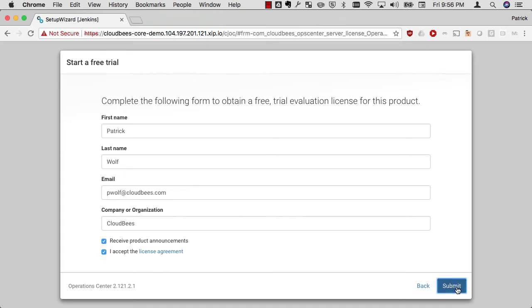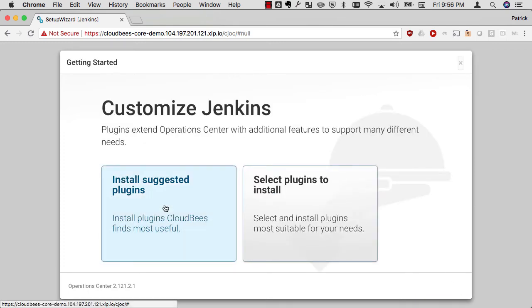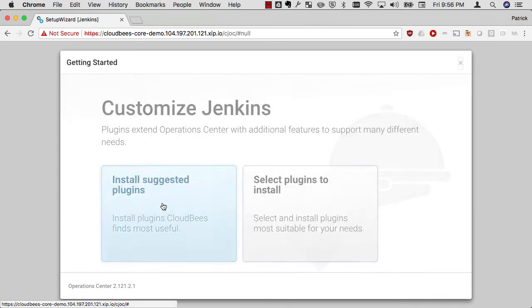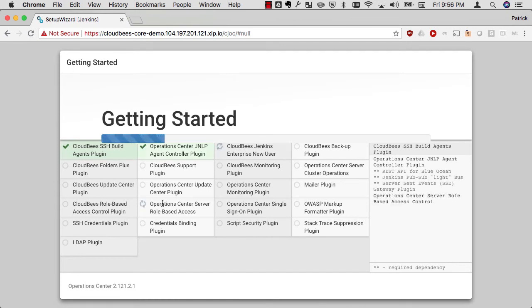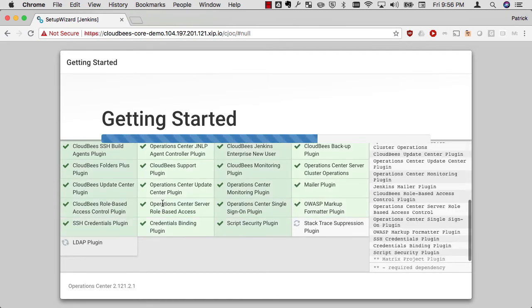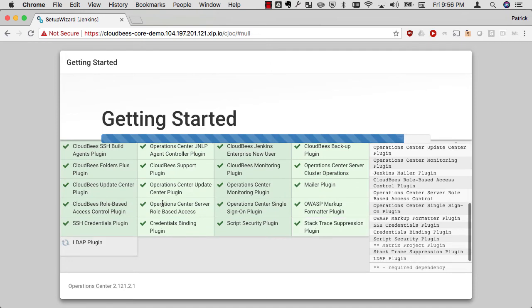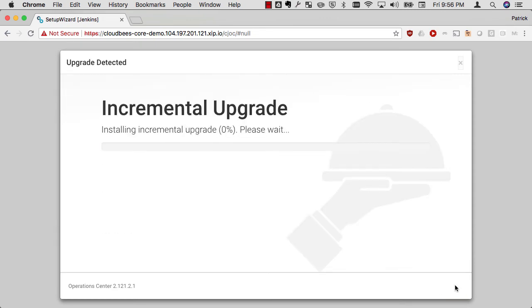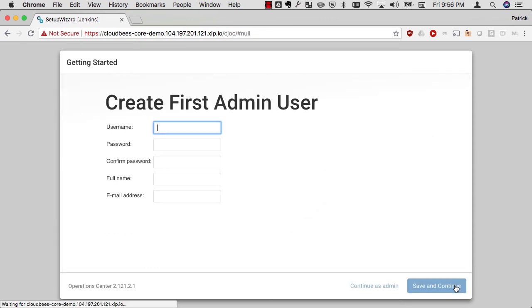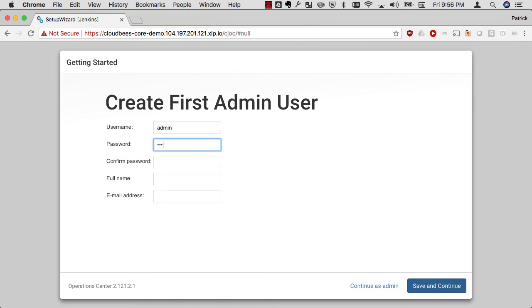The next screen is going to take me to my setup for setting up Jenkins plugins. In this case, I'm just going to choose the recommended plugins from my operations center and install these plugins very quickly. Normally I would be ready to go here, but there is an incremental upgrade available right now. This is going to upgrade the plugins that are available to me in my CloudBees Assurance program or CAP that are certified to work with this version of CloudBees Jenkins and CloudBees Core.